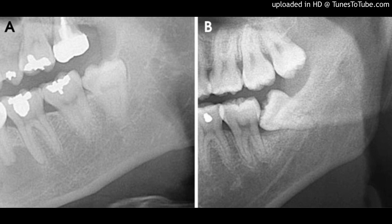Materials and Methods: 40 samples with signs or symptoms of impacted mandibular third molar and panoramic radiograph showing signs of a close relationship with the mandibular canal, as described by Files Gutierrez et al., were included in the study and subjected to CBCT. Radiographic signs on panoramic radiography were compared with the relationship on CBCT. Statistical analysis was done using Chi-square test.